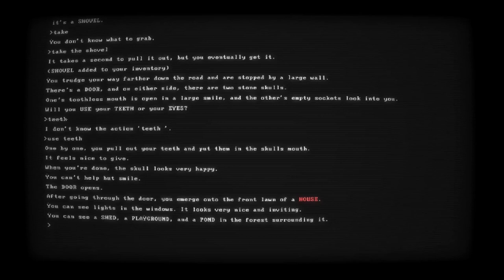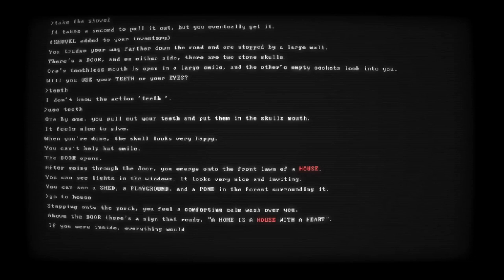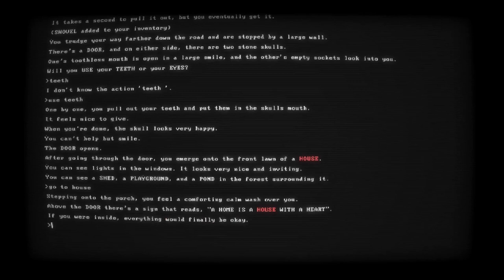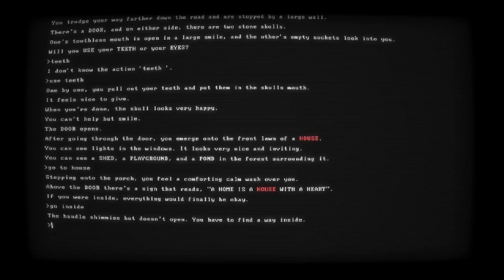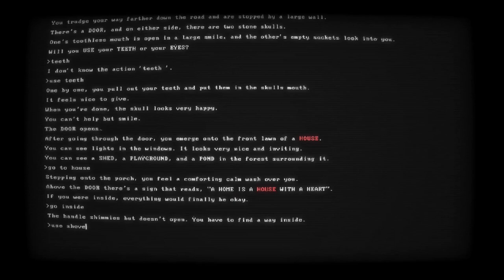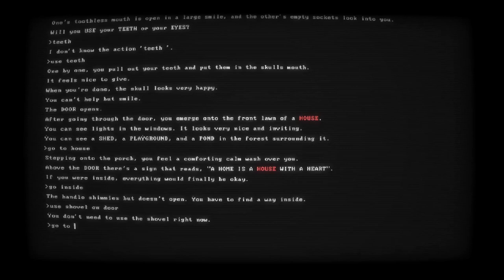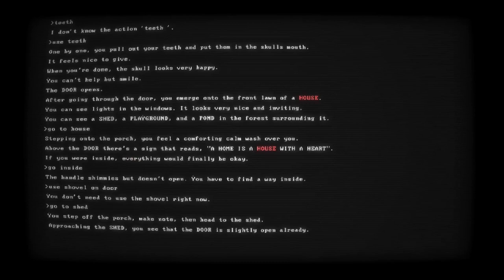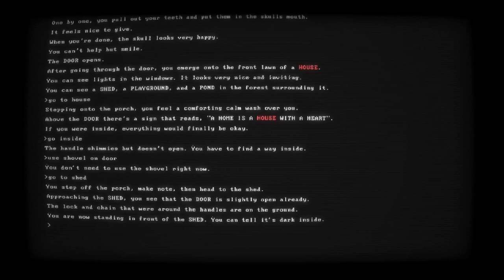Use teeth. Dammit, Gerald. You're so stupid. When you pull out your teeth and put them in the skull's mouth, it feels nice to give what you have. The skull looks very happy. You can't help but smile. Door opens. After going through the door, you emerge onto the front lawn of a house. Red. You see lights in the windows. It looks very nice and inviting. You can see a shed, a playground, and a pond surrounding it. Go to house. Stepping on the porch, you feel a comforting calm wash over you. Over the door, there's a sign that reads: A home is with a heart. If you were inside... Everything would be finally okay.